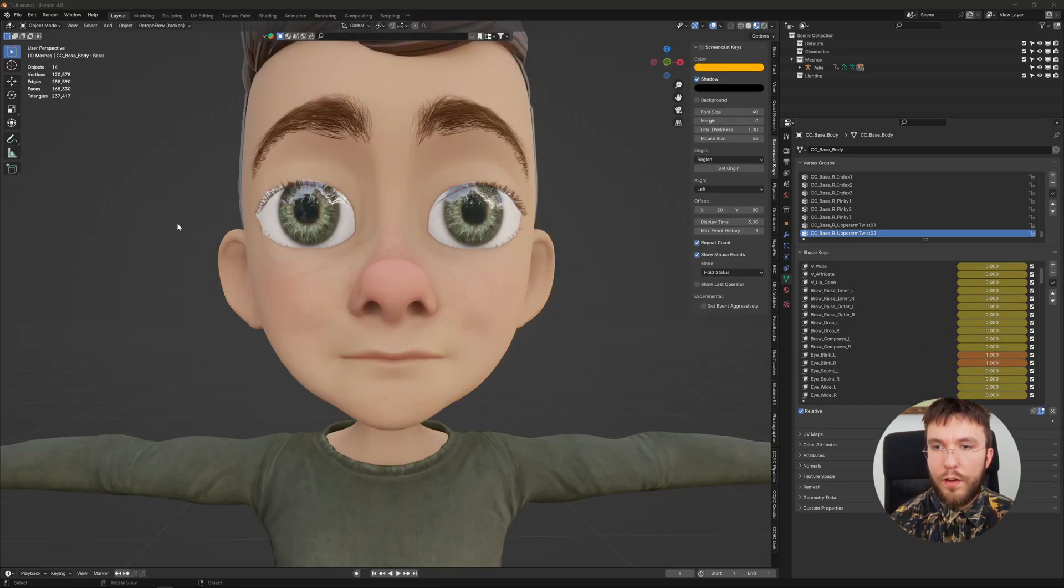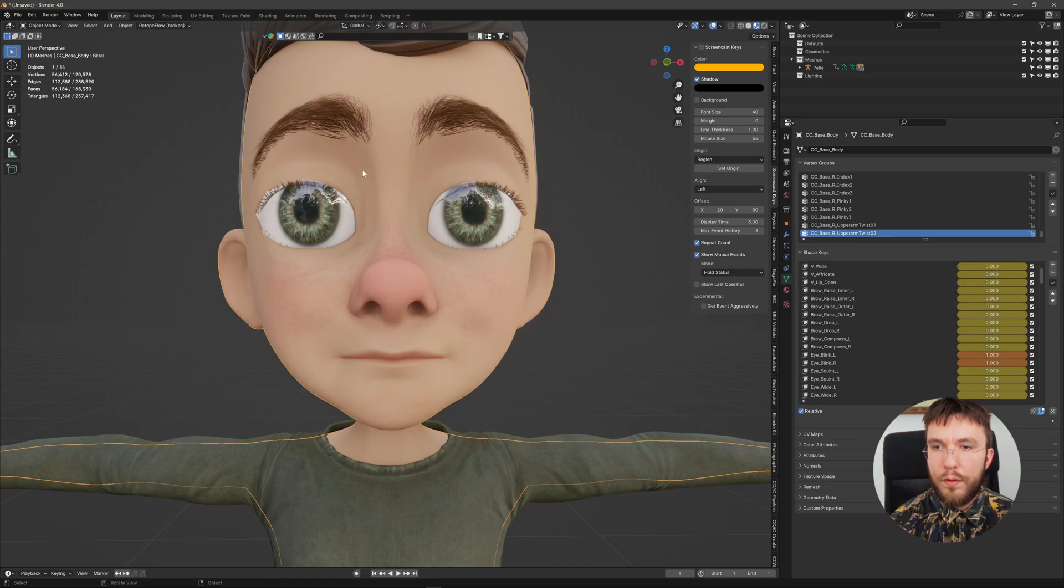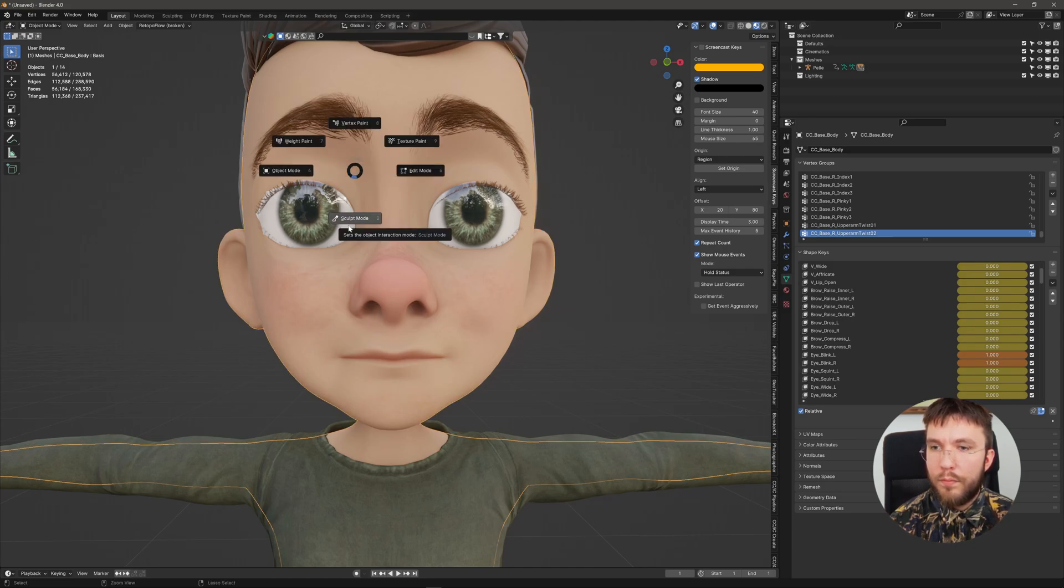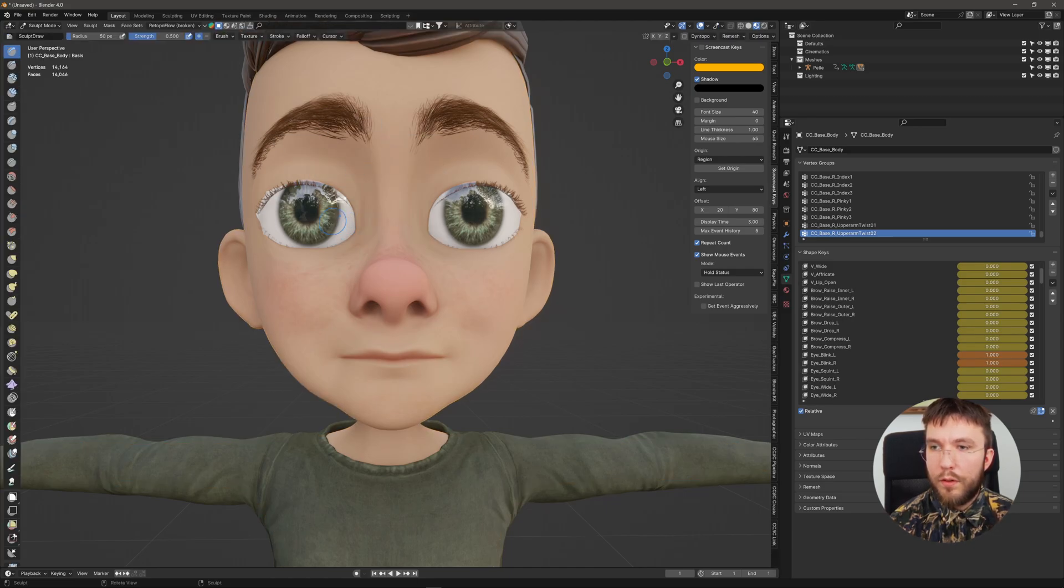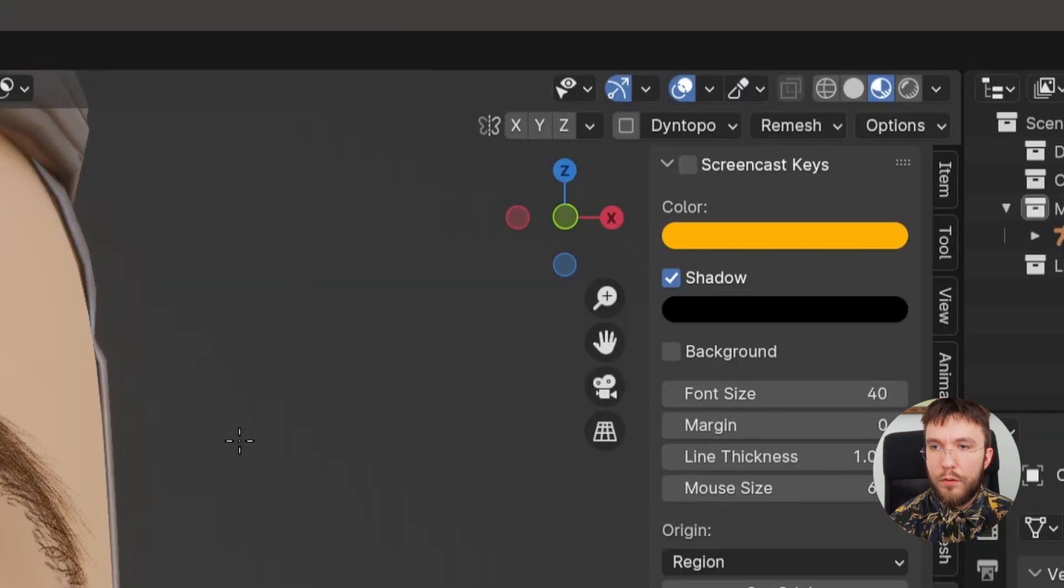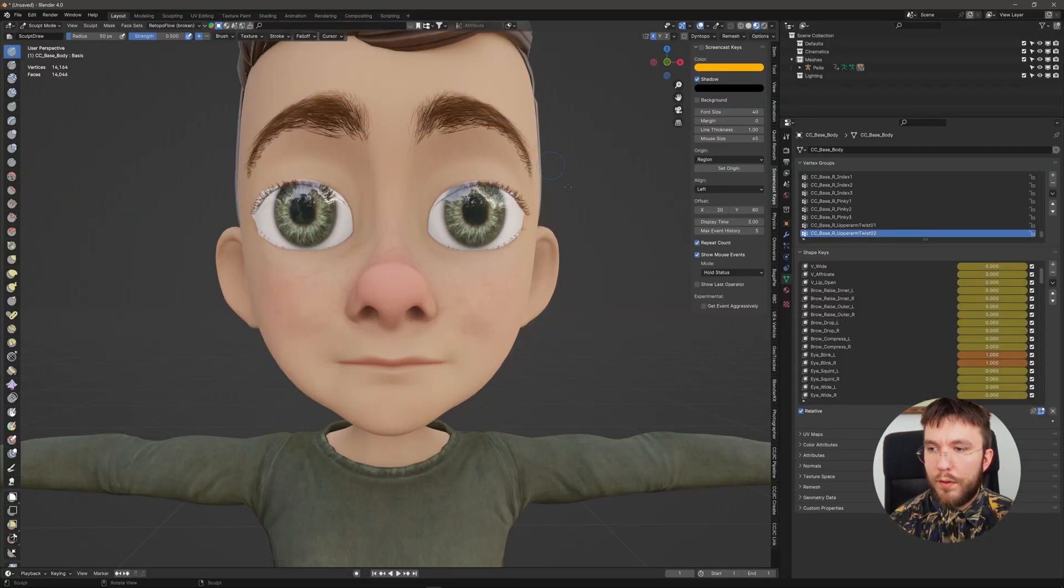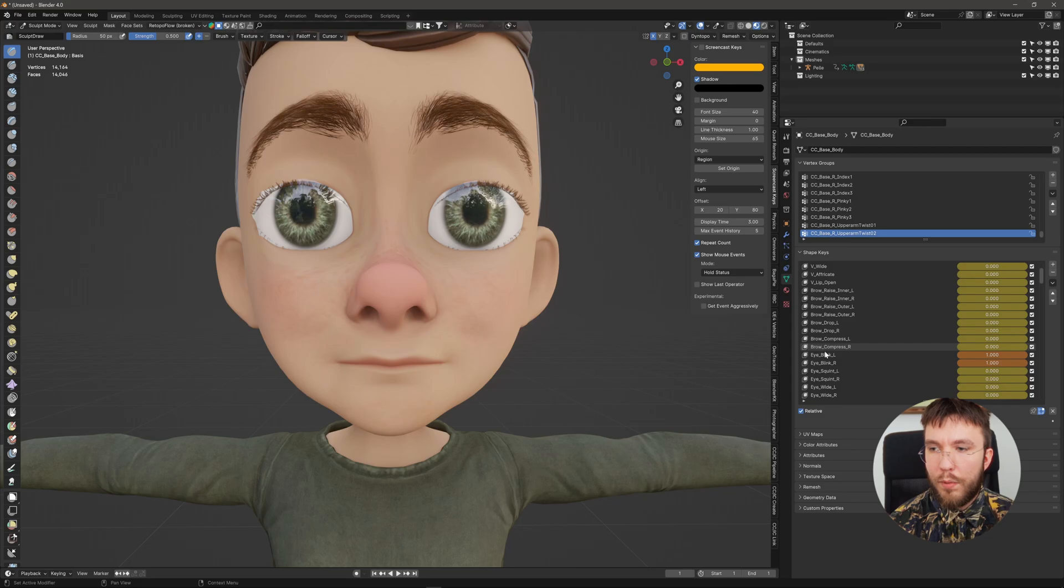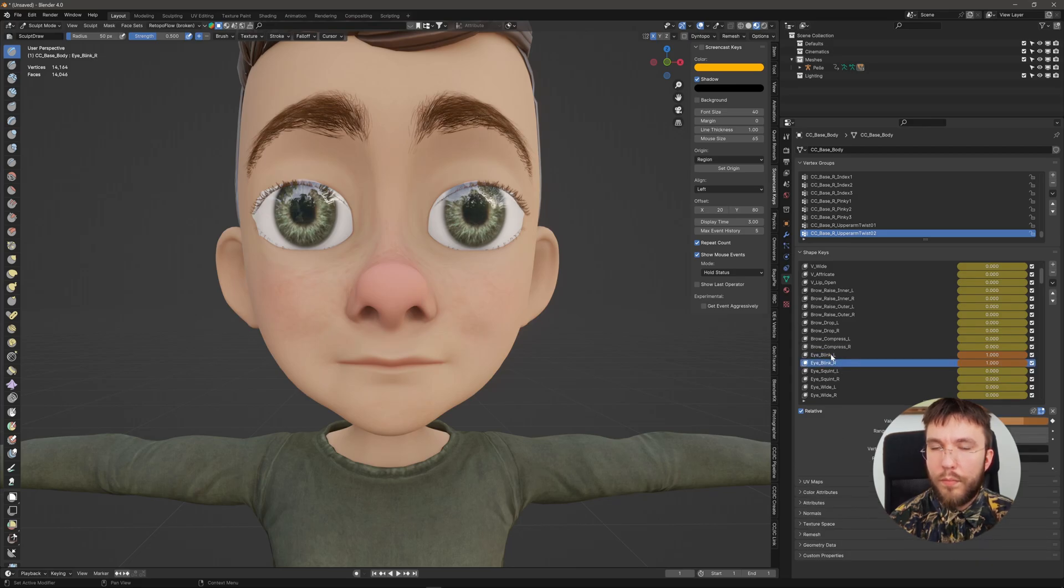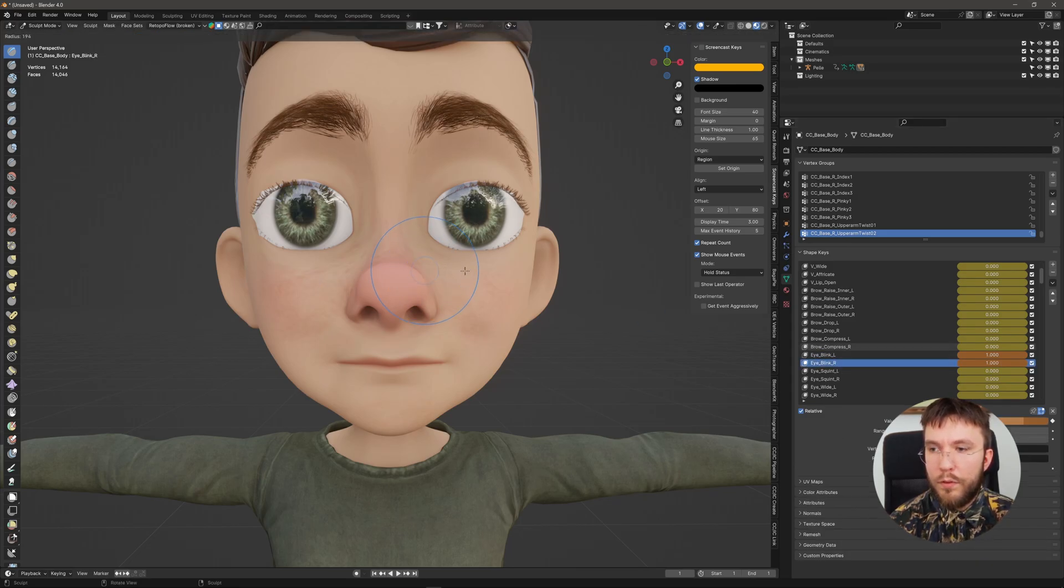With the character selected jump into sculpt mode and make sure that X symmetry is turned on. It will make your life a lot easier. Select the blend shape once again and now you can start sculpting the blend shape however you want.